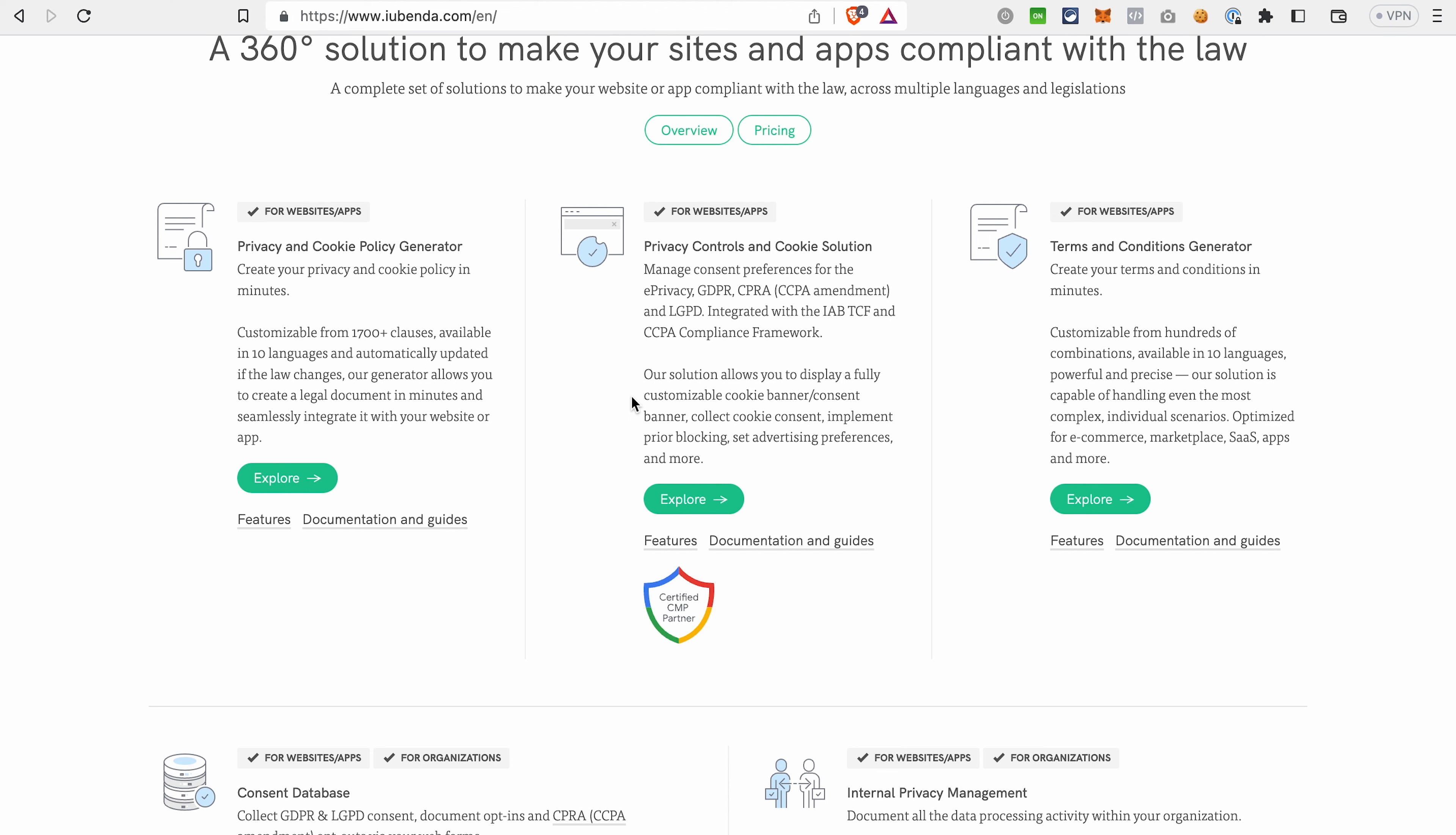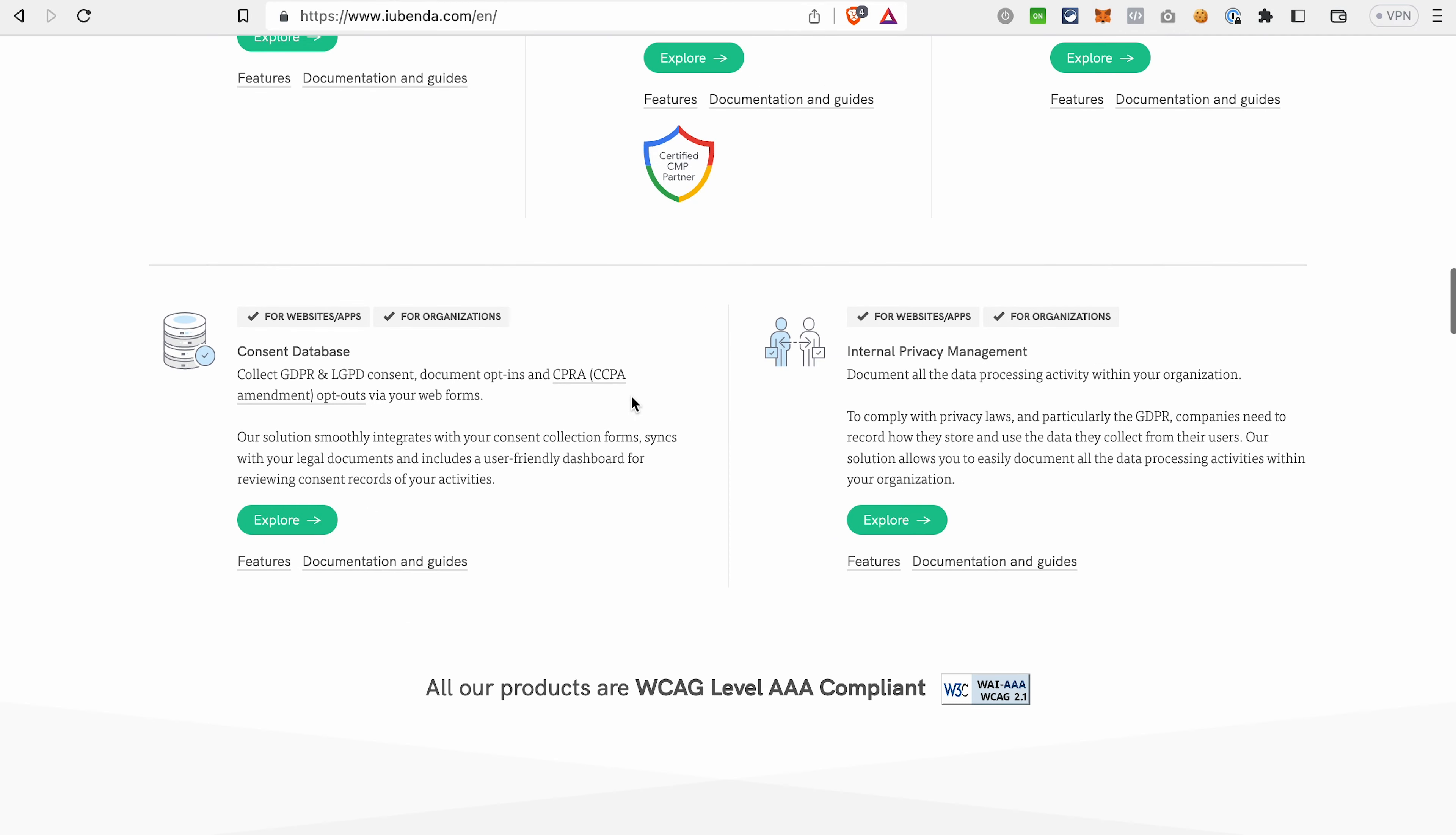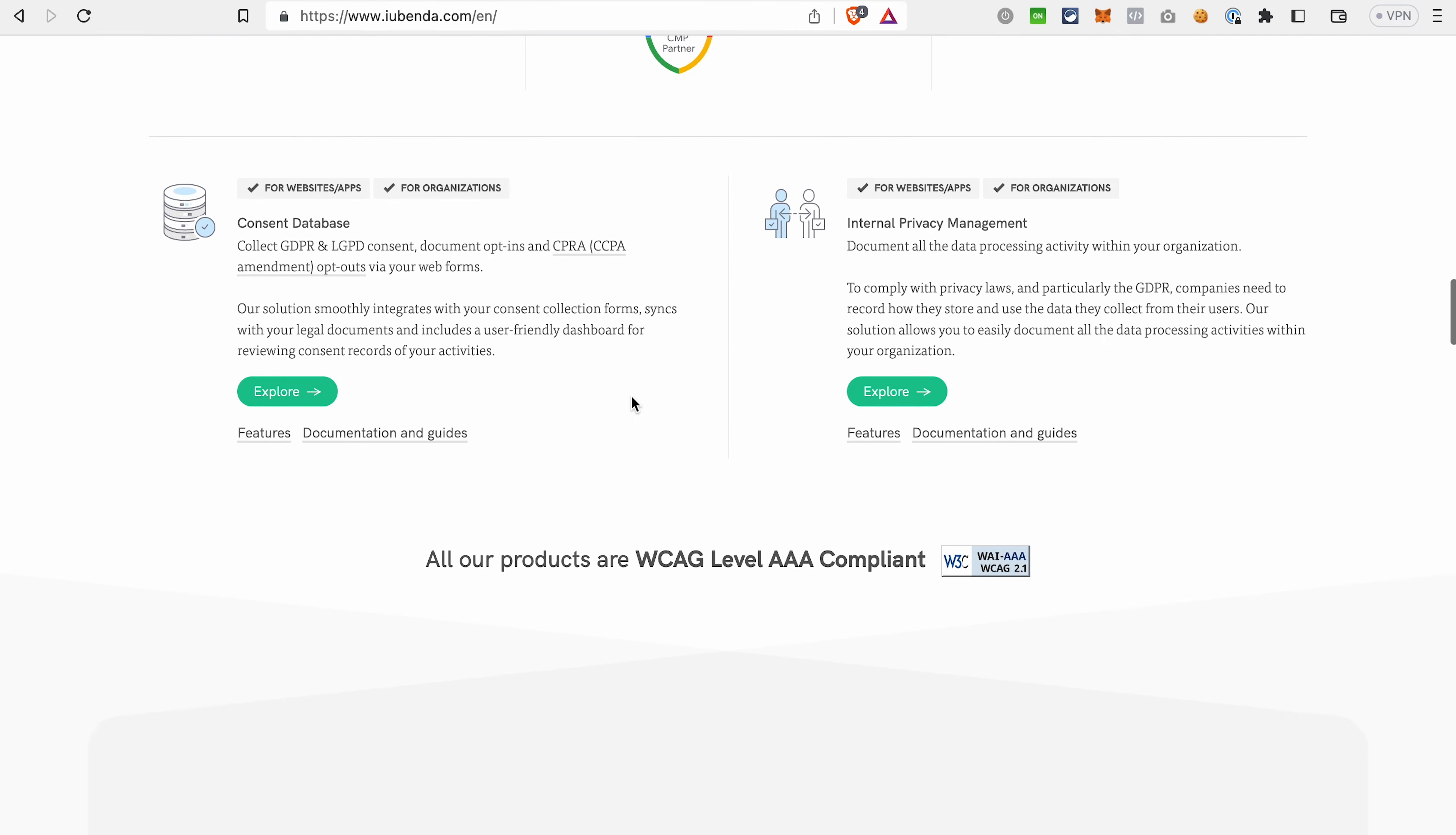terms and conditions, consent solutions, CCPA disclosures, internal privacy management documents, and so much more. Moreover, the documents that you generate with the help of iubenda are updated automatically if the law or some regulations change.